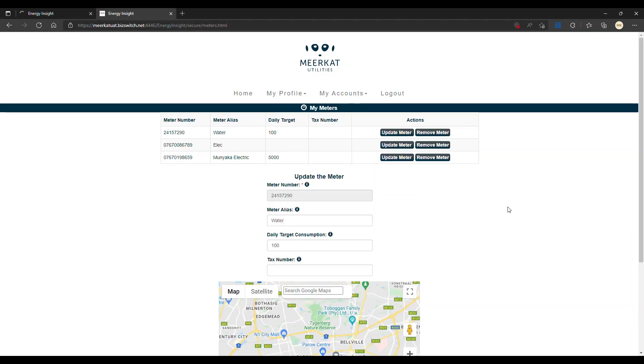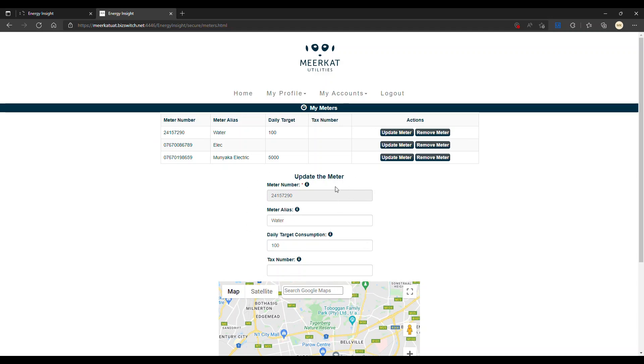After you've added your meter, you'll be prompted to the following screen where you'll see a list of all your meters. Currently associated with my account, there are three meters. Here we can add a meter or update it. We're looking at the water meter here, which will show you its meter number. I gave it an alias and called it my water meter, but we could give it another alias.